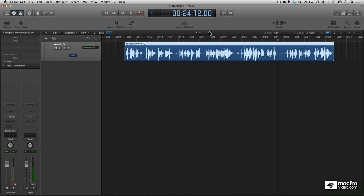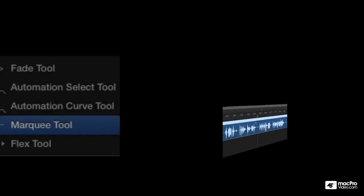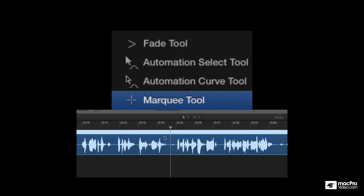In the previous video we made some edits with the resize tool and the scissors. In this video we're going to use the marquee tool to make editing audio in Logic a breeze.